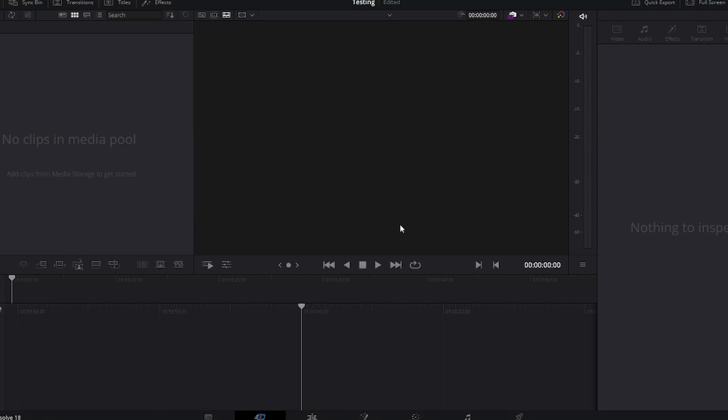In DaVinci Resolve, again this is free software — there are paid pro features, but they're not really going to limit you in any significant way. Some of the pro effects, like binocular vision, are behind a paywall, but how often are you using that? Coming from Premiere Pro, this is going to be a really quick transition. I was worried about whether I'd have to learn a whole new software, but it is quite familiar.